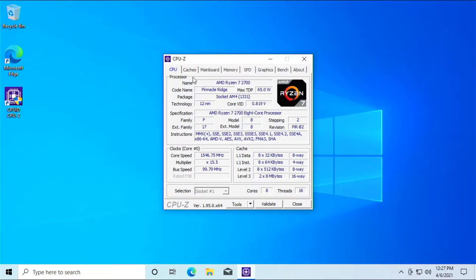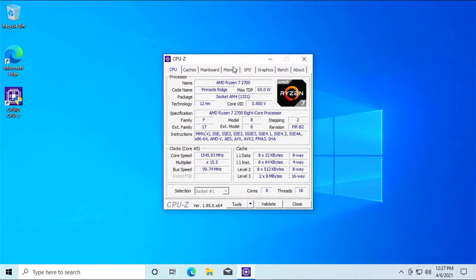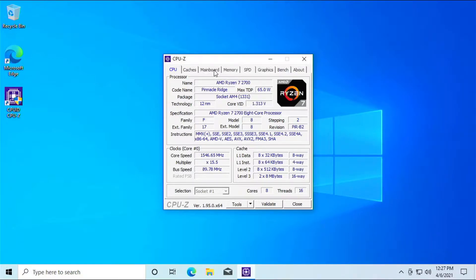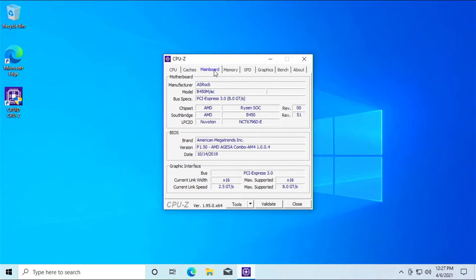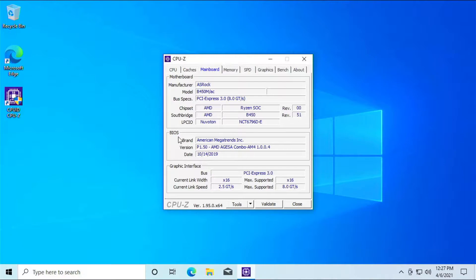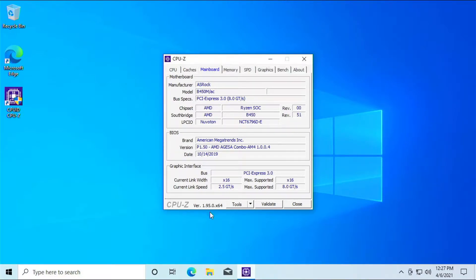Okay, so you got information with regards to your CPUs, mainboard, memory, speed, graphics, bench, a lot of different aspects of your system. But the one that we're most concerned about for this specific application would be the mainboard. So as you can see, the manufacturer will be ASRock. The model will be B450M-AC here. And as you can see, this is our BIOS area right here, and the version is 1.5.